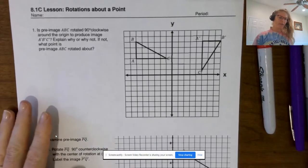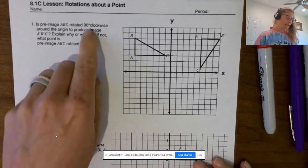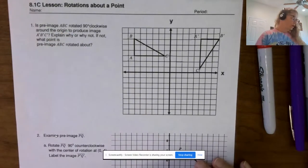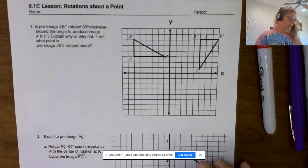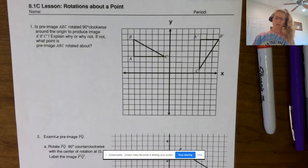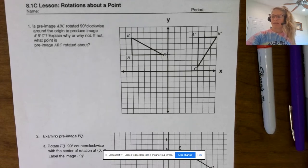Here, pre-image ABC is rotated 90 degrees clockwise around the origin to produce image A′, B′, C′. They're asking: is this true, why or why not? If it's not true, what point is triangle ABC rotated about?